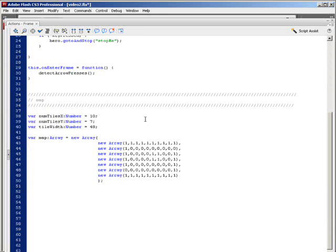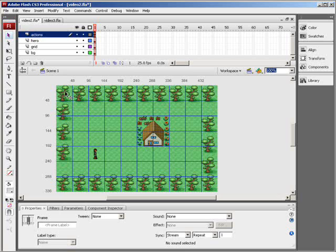Down here we've declared a few variables: numTilesX and numTilesY which are set to 10 and 7, and a tileWidth variable which is 48. So we're going to have 10 tiles across and 7 down, each indicated by this grid. Each one of these tiles is 48 by 48 pixels.